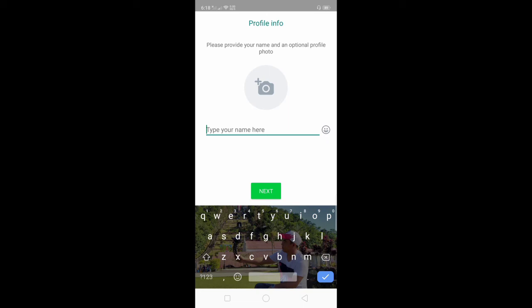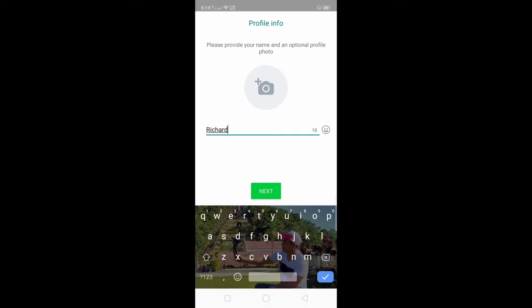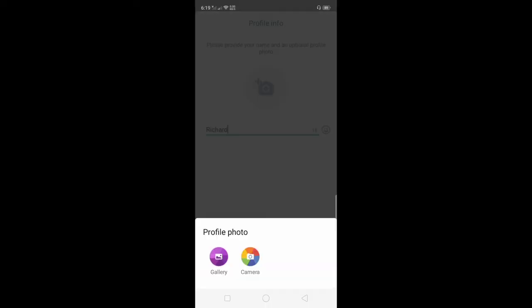After verifying your phone number, you can type your name here and you can also upload a profile photo. Click the circle.